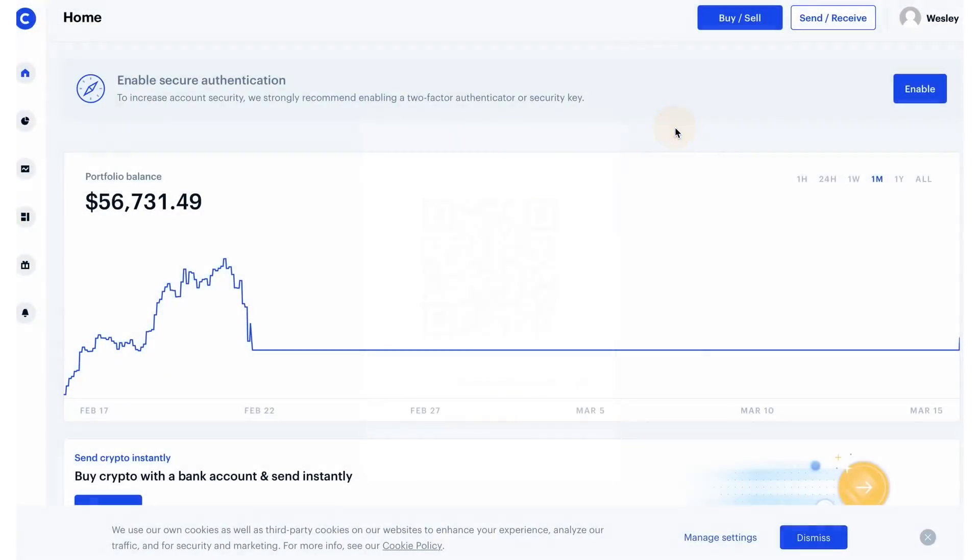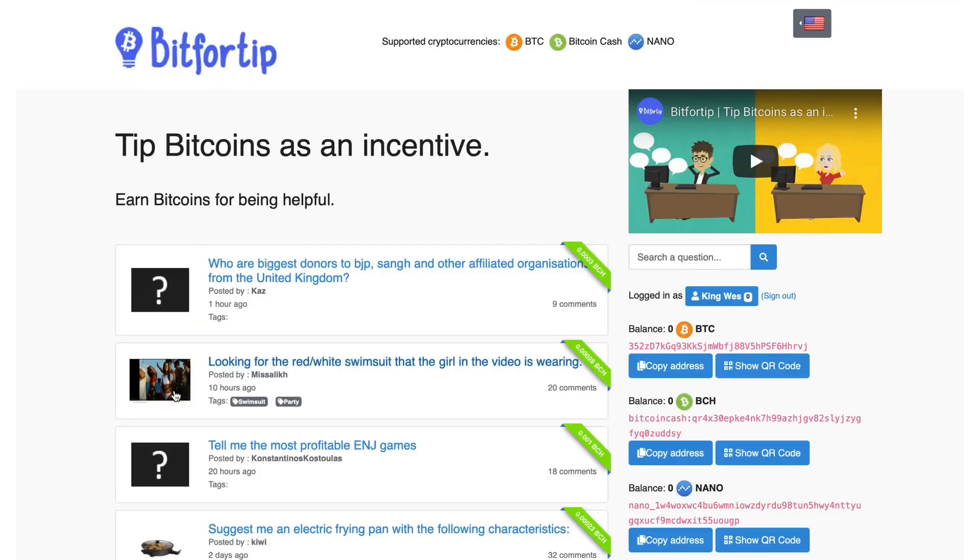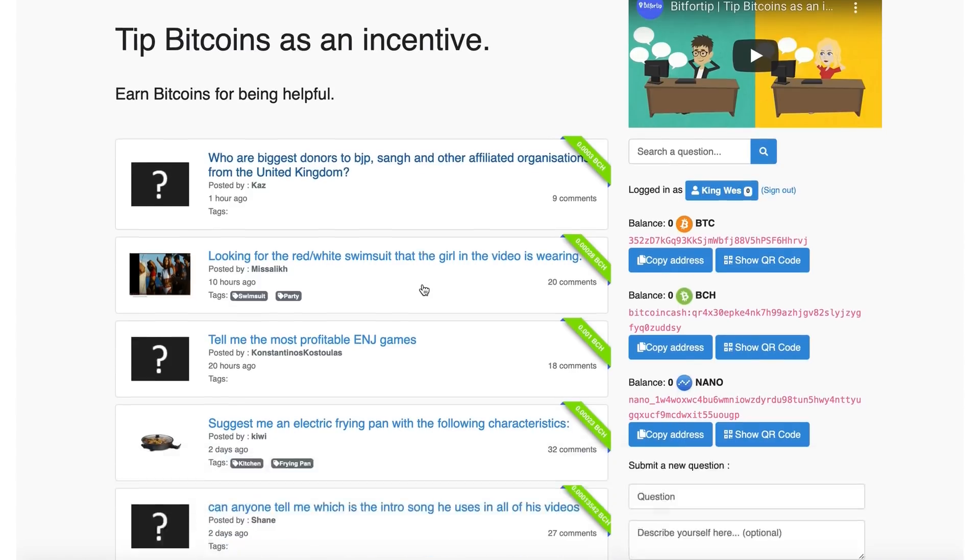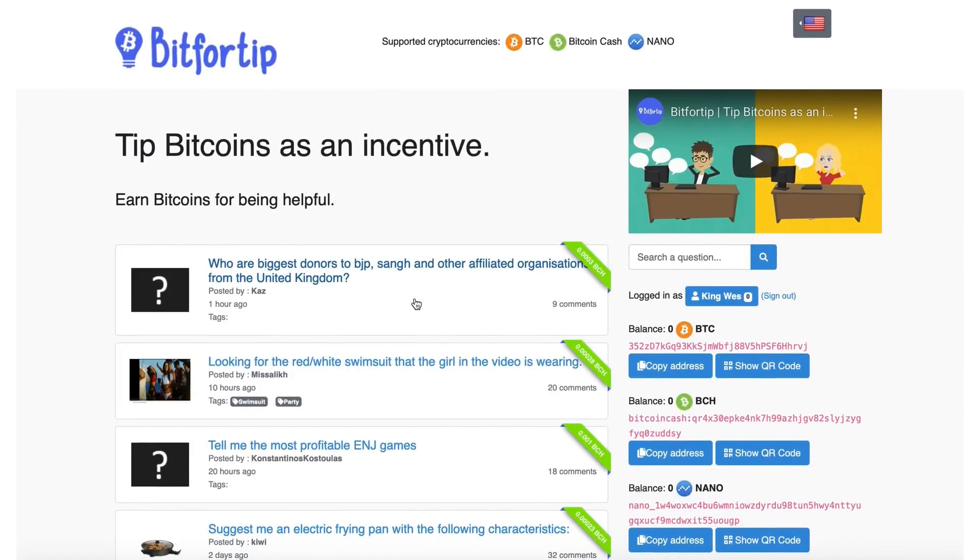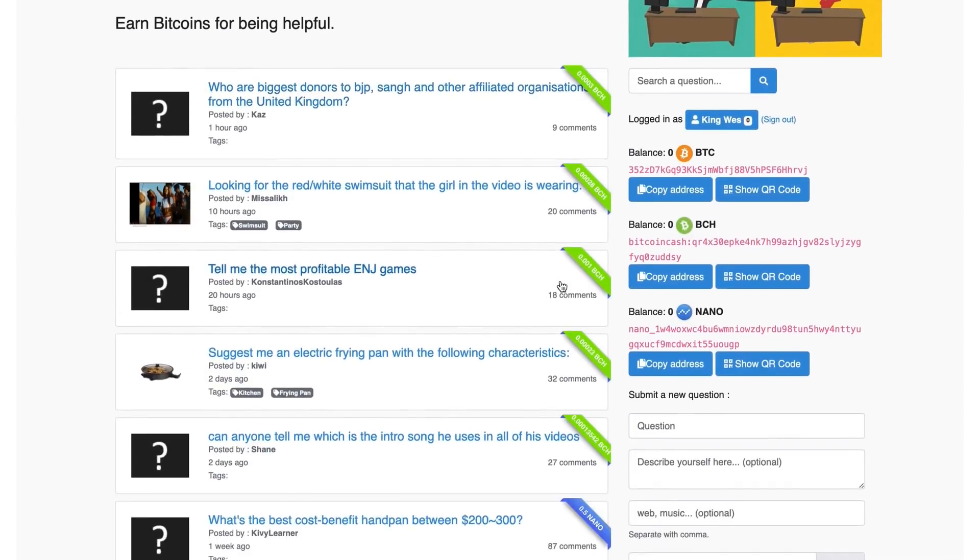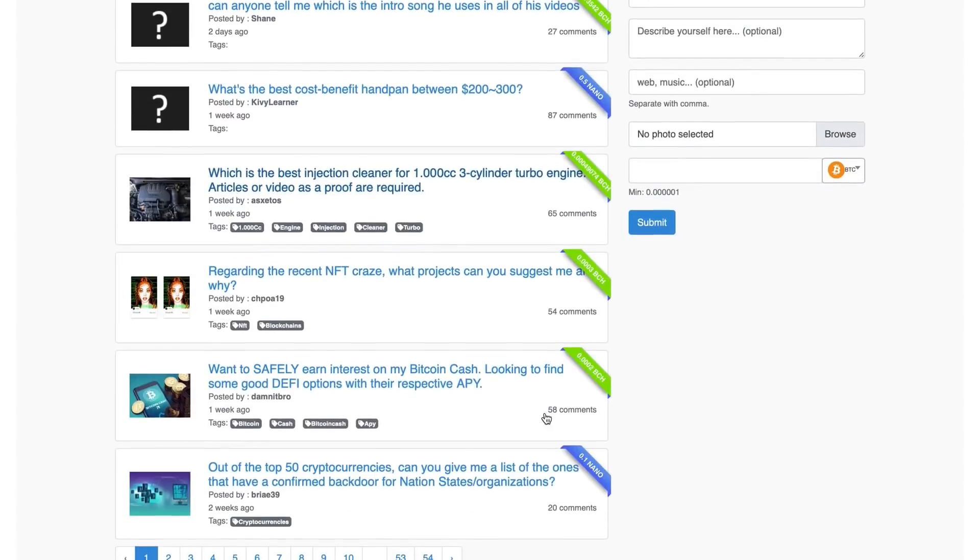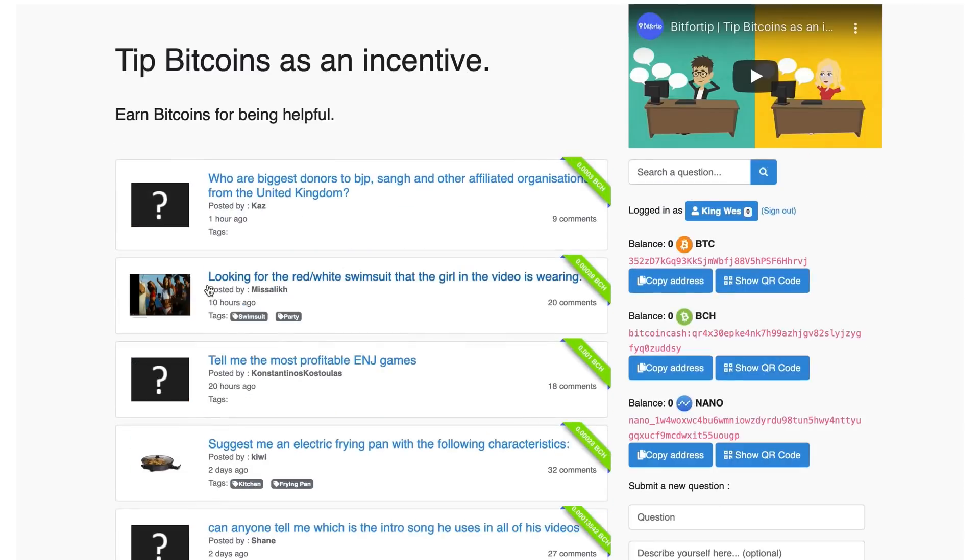So once you have that, then you want to go to a site by the name of bit4tip.com. And listen, I promise you, just like you said that you like me, I promise you, I'm going to make this very simple. Once you have the wallet, you go over to bit4tip.com. You get yourself a free account. This is my account. All you're going to do, because I know what you're thinking. Well, Wesley, how am I going to copy and paste? Just listen and pay close attention. You won't miss it. This site right here basically gives you free Bitcoin Cash. They give you Nano. They give you Bitcoin just for answering questions here.